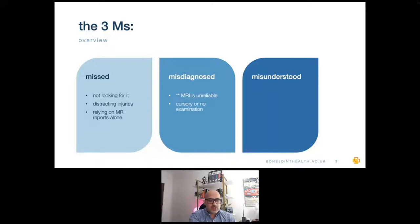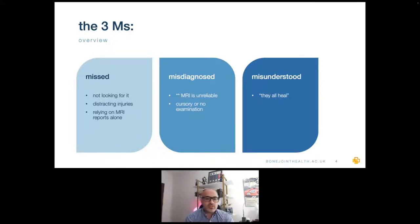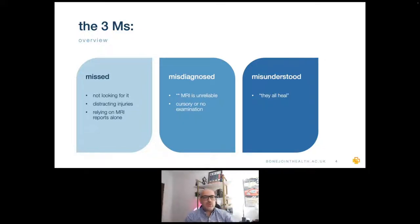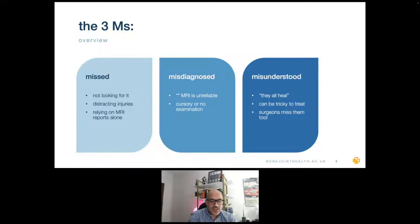We are seeing an absolute rush of missed injuries because a variety of practitioners, often remote or doing a cursory examination, are basically sending the patient for an MRI. The report comes back and says grade one or grade two MCL, and they leave it be. The concern is that they don't all heal. The MCL has a huge propensity to heal, but if you neglect them, they can heal long and stretched and baggy, causing functional deficits. And surgeons miss them too.